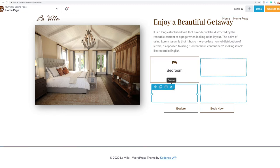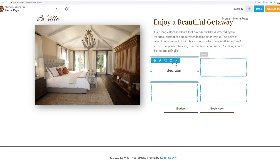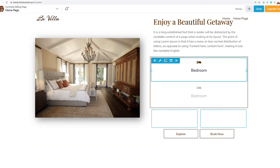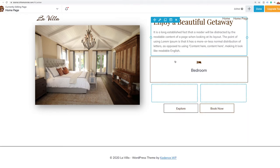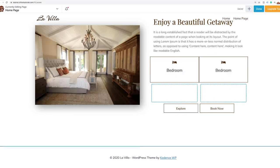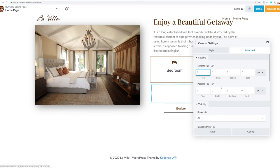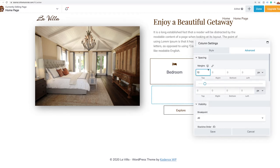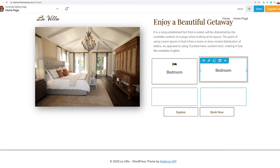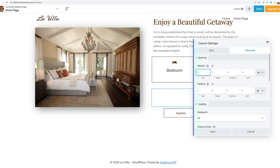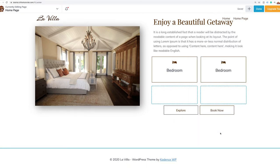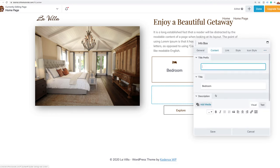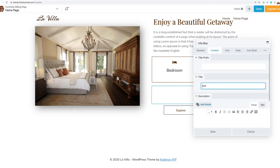Now we've got our first section. To avoid going through all that styling again, I can duplicate the column. I'll add 10 pixels of margin around each column in the Advanced settings and save. Now the next column will be for Wi-Fi — I'll come to the content, change it to 'Free Wi-Fi,' and select the Wi-Fi icon.